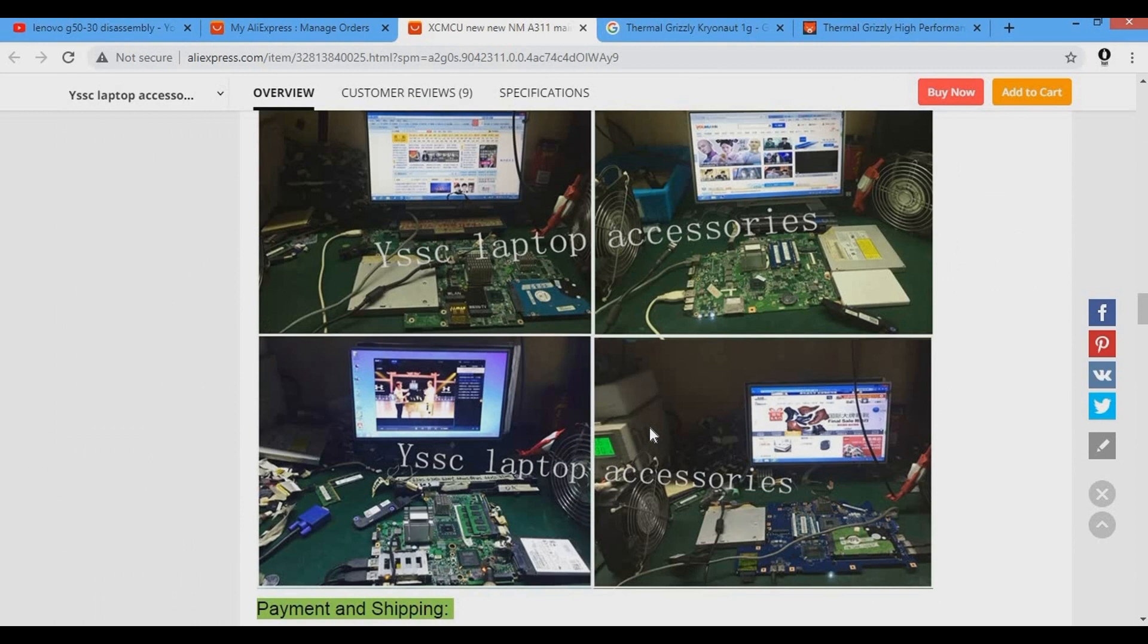I purchased the motherboard from a Chinese seller on AliExpress.com. The GPU and the CPU were already soldered onto the motherboard.